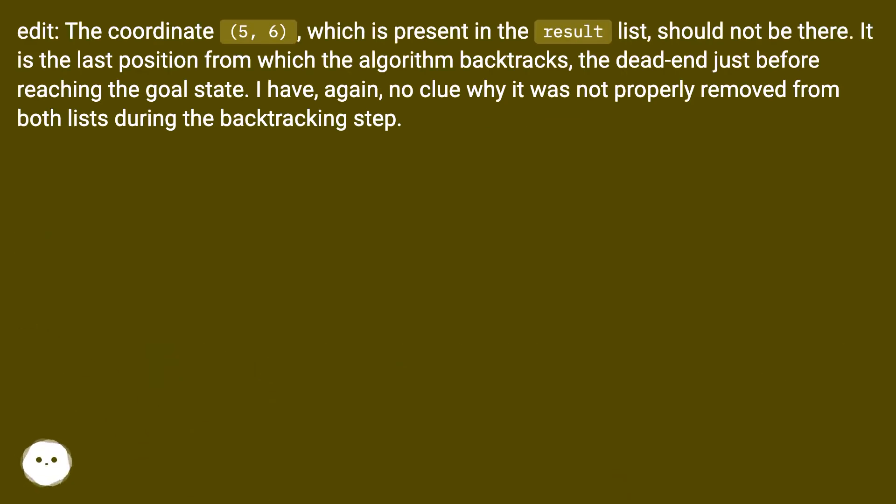Edit: The coordinate (5, 6), which is present in the result list, should not be there. It is the last position from which the algorithm backtracks, the dead end just before reaching the goal state.